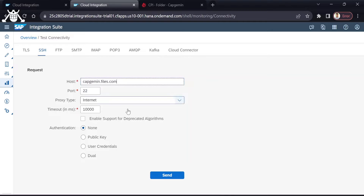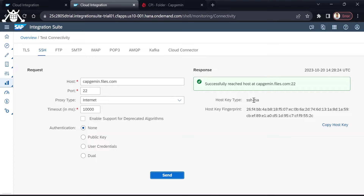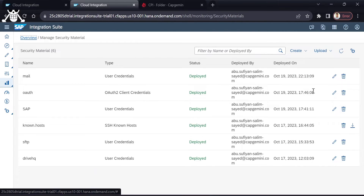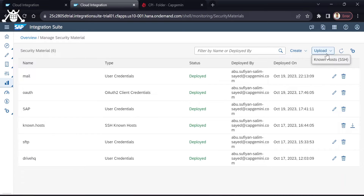Then simply click Send — you don't have to provide any user credentials here because it is a public host key. When you click Send you will receive the host key and the connection is successful. Copy that host key, paste it into a txt file, save it, and then upload that txt file into Security Material as a known host file.